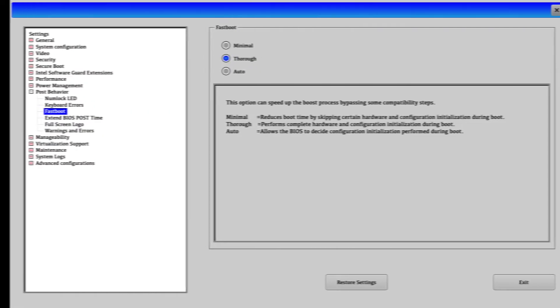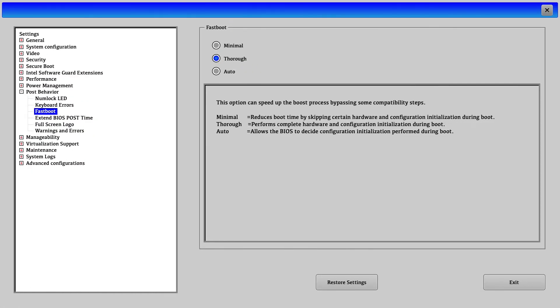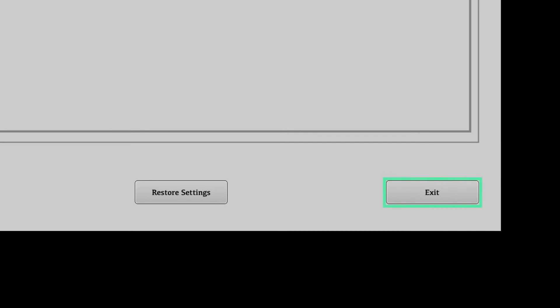Finally, we check that the fast boot option is set to thorough. The BIOS is now correctly configured. We can save the settings and quit.